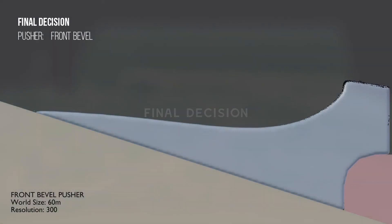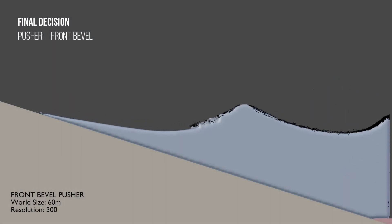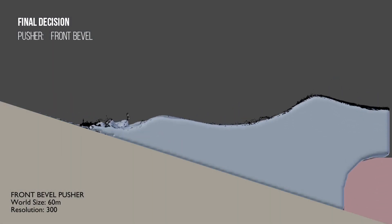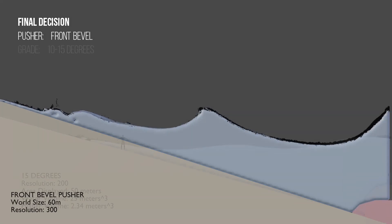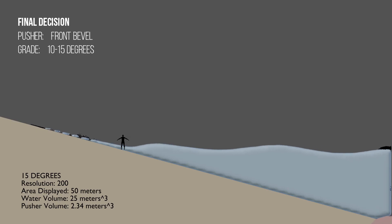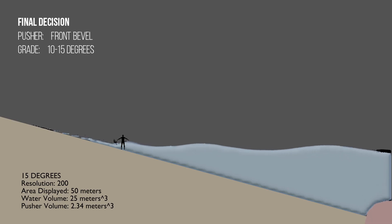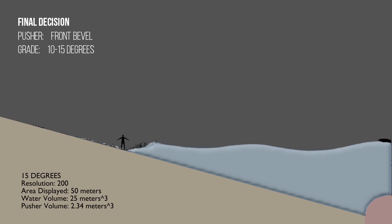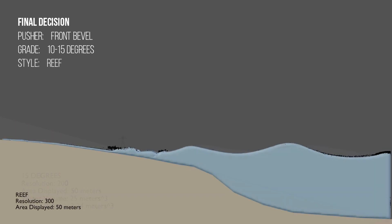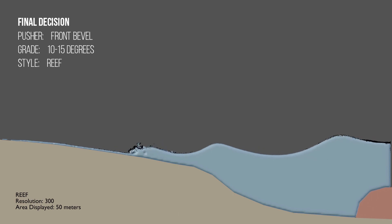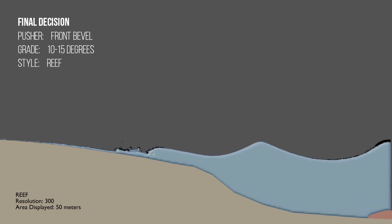So from that testing, here's what I've decided to use in my final simulation. For the pusher, I'm going to be using the front bevel pusher. This pusher generated very clean rolling waves with limited side effects, making it the best pusher for this purpose. I'm going to try and use an average shore grade between 10 and 15 degrees because this generated nice rolling waves while limiting the effects of backwash. Last, I'm going to be using the reef shore style to get the most realistic waves that I possibly can. So let's make this thing.